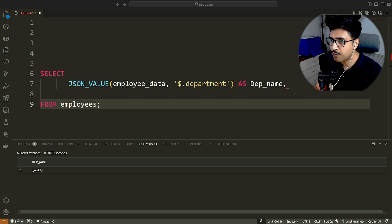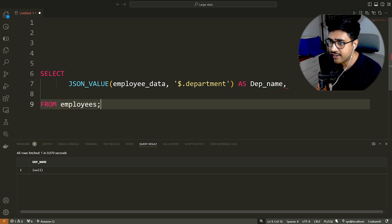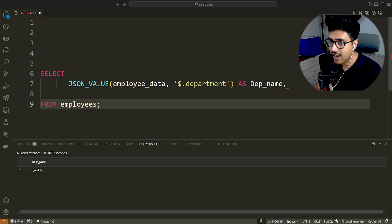This is because of the ambiguous nature of the department object. Since it is a nested object, the compiler doesn't know which value of the key it should retrieve. Therefore, we need to clarify it to the compiler.